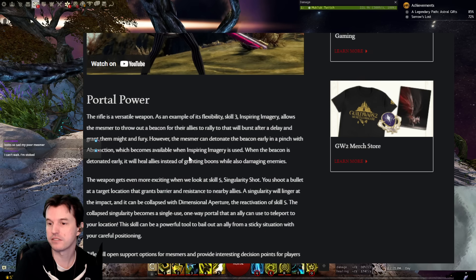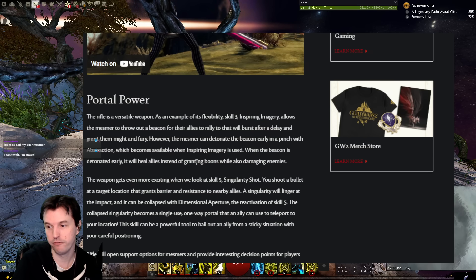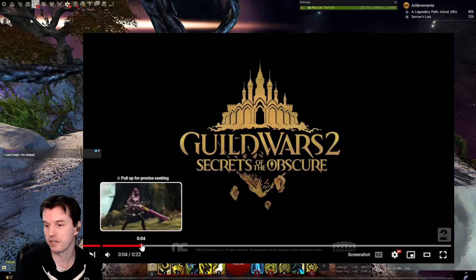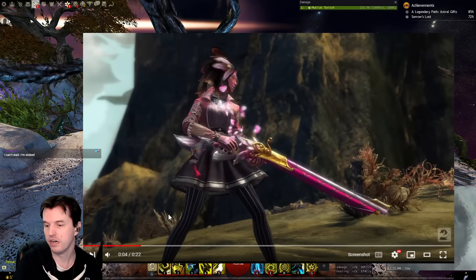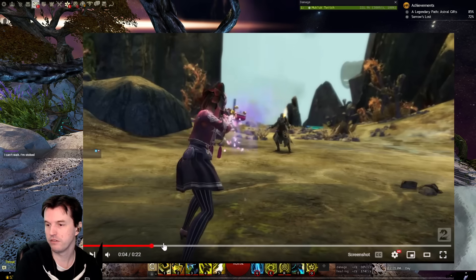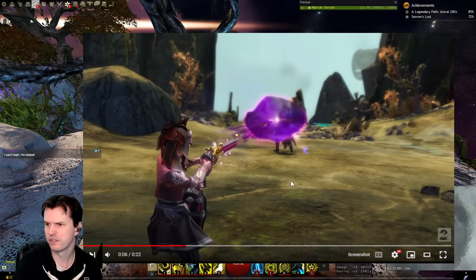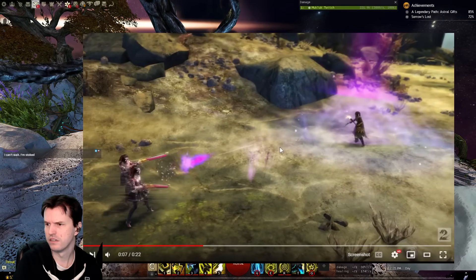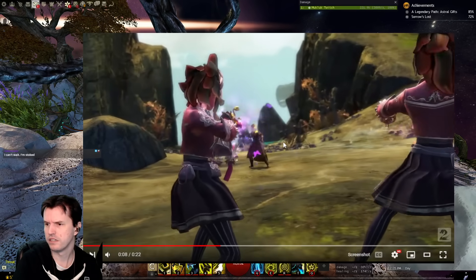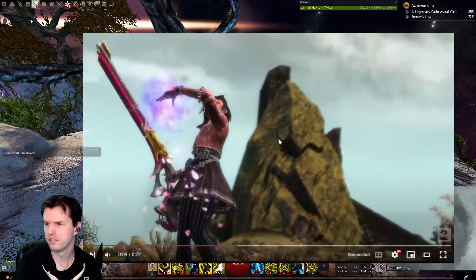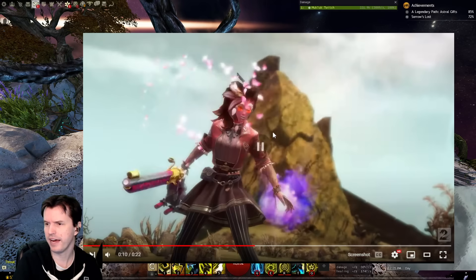When the beacon is detonated early, it will heal allies instead of boons and it will damage enemies. So, you gotta choose. Hang on.